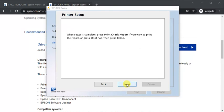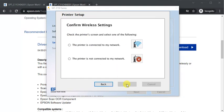Here you need to confirm wireless settings. So my printer is connected to my network.